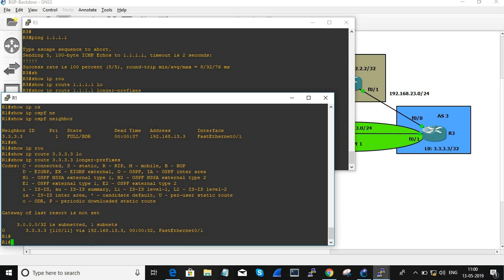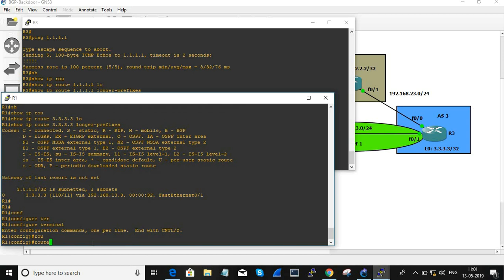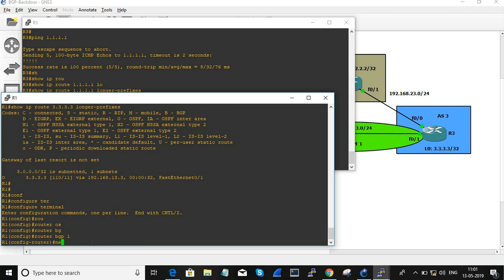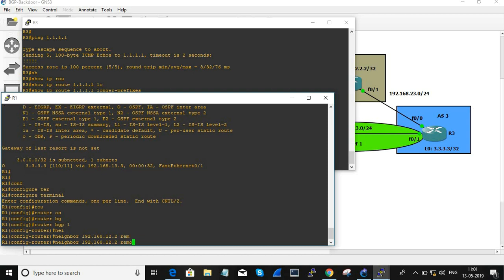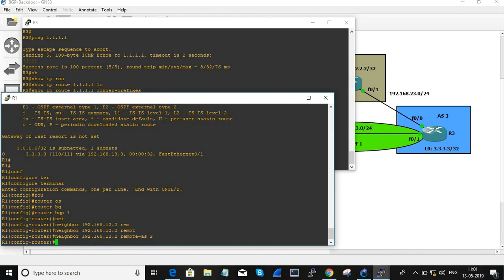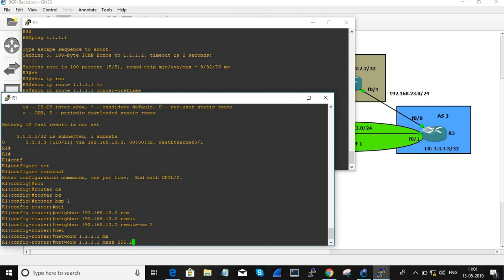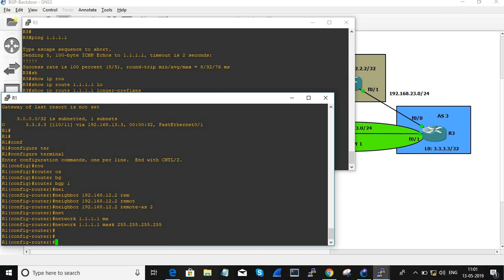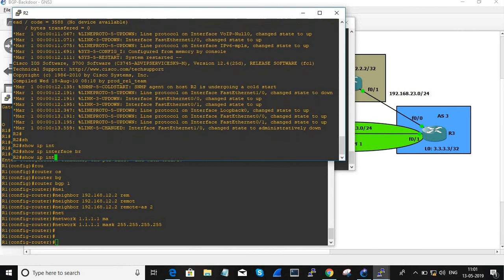Now I'm going to configure BGP between all three routers. Starting with R1: router BGP 1, neighbor 192.168.12.2 remote-as 2, network 1.1.1.1 mask 255.255.255.255. Now let's move on to R2 — show IP interface brief.